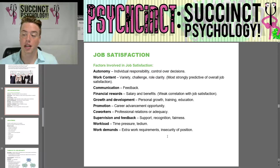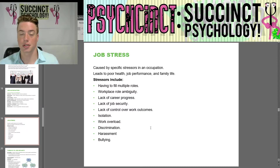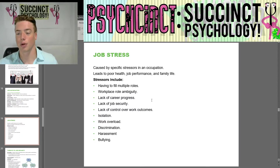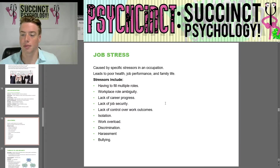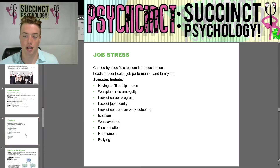Next is job stress, caused by specific stressors in an occupation that lead to poor health, job performance, and family life. Stressors include filling multiple roles, workplace role ambiguity, lack of career progress, lack of job security, lack of control over work outcomes, isolation, work overload, discrimination, harassment, and bullying — all of which can drive stress.